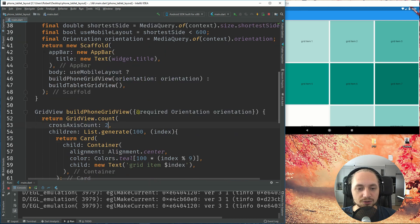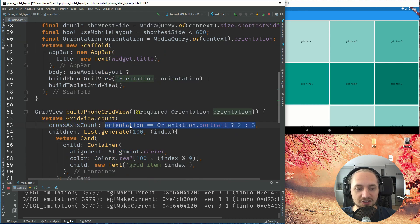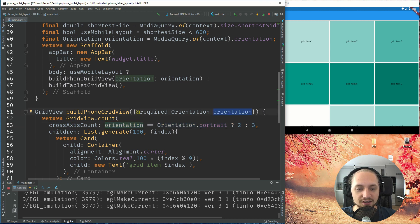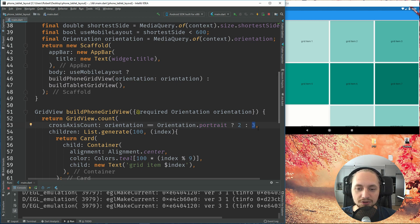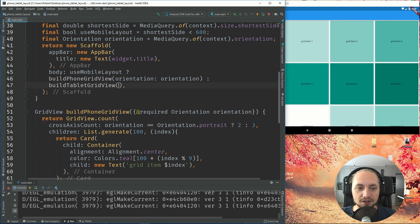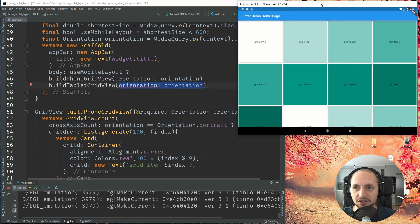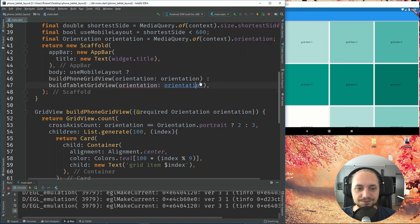So what we'll use this for is that instead of having two, we can check our orientation. And if the orientation is portrait, we will display two, or else if it's in landscape, we'll display three. So let's just copy that into our tablet so we don't have to restart the device.